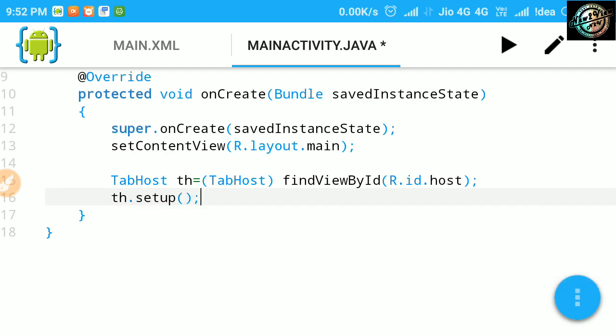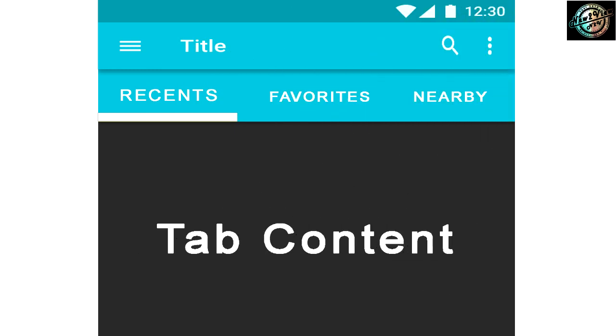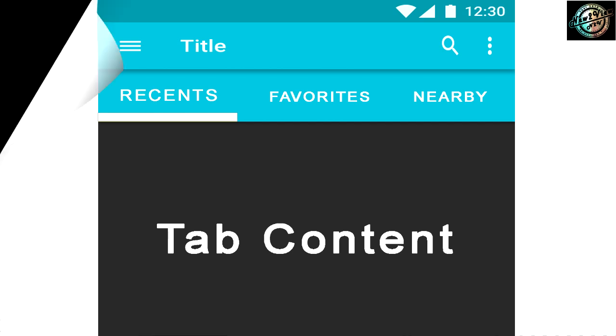Now, we will add tabs to tab widget. For this, have a look here. A tab has a tab indicator, content, and a tag that is used to keep track of it.